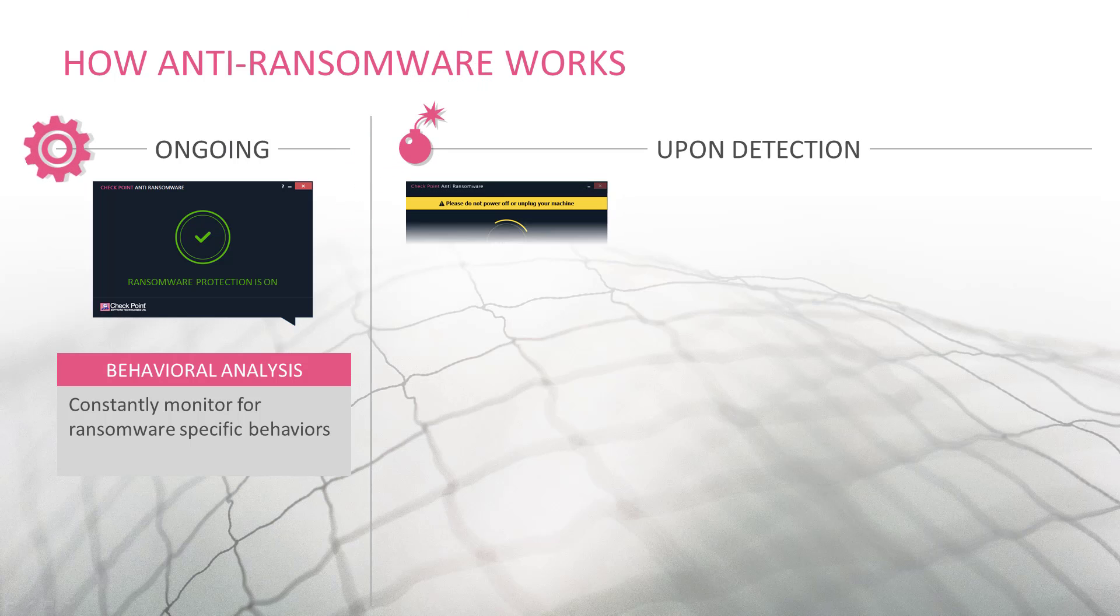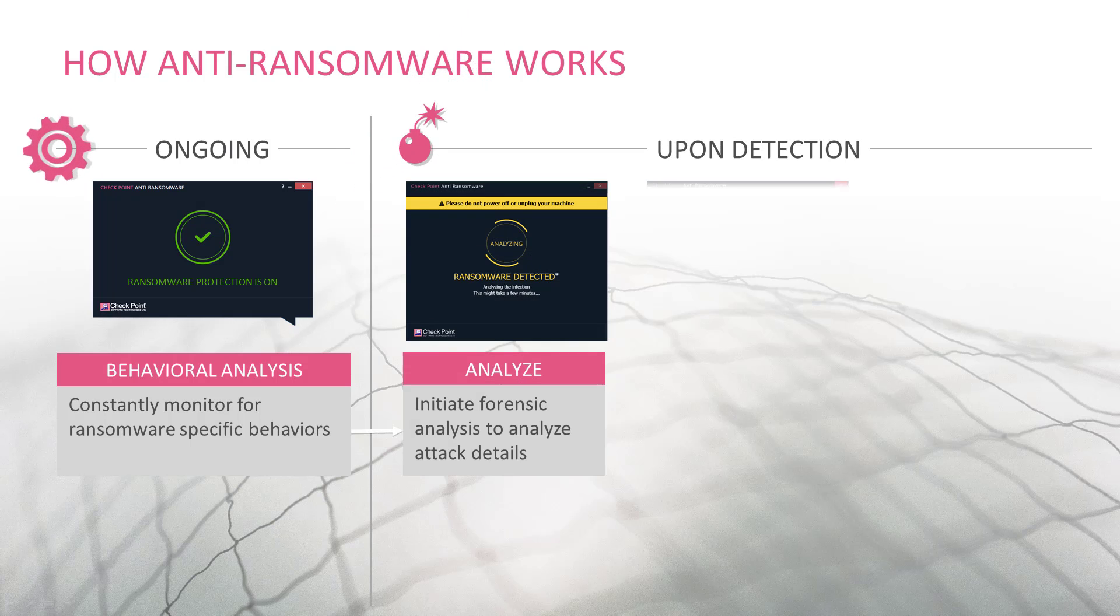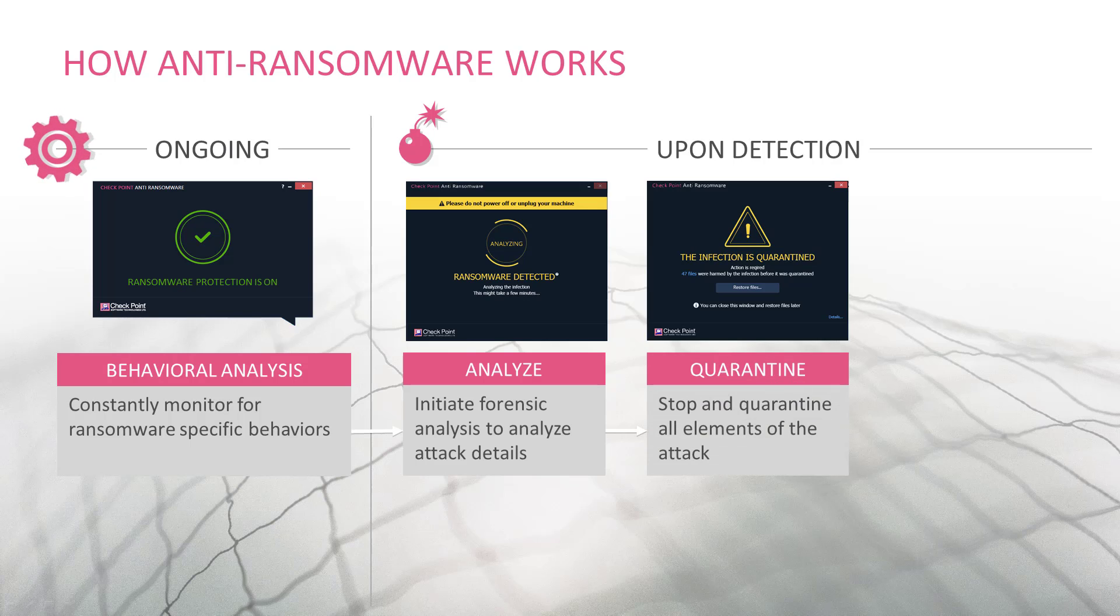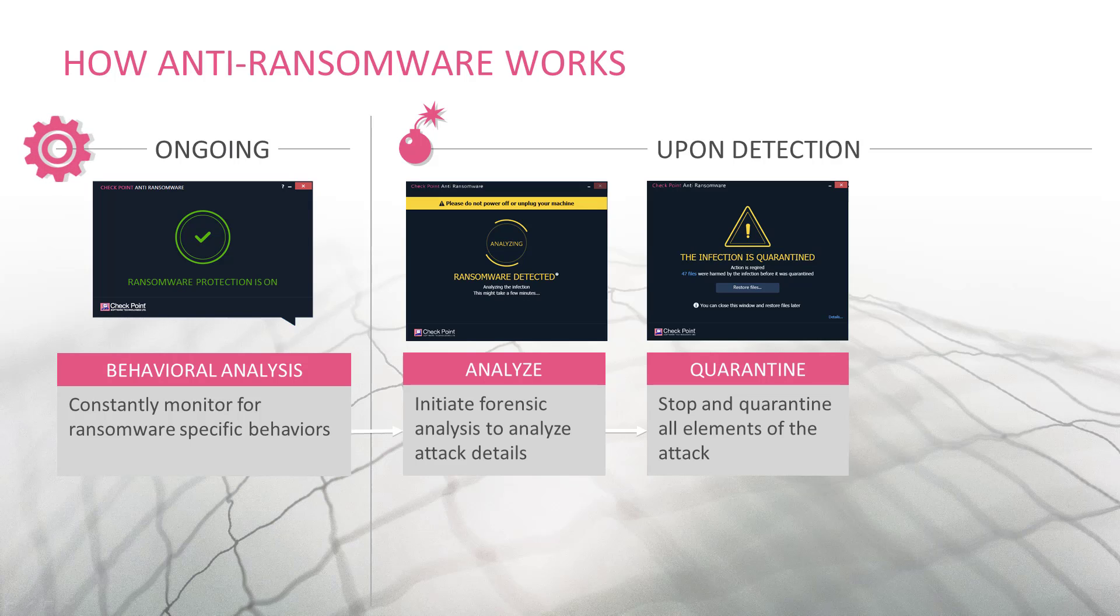Upon detection, Forensics analysis is initiated to determine attack details. Based on these details, the ransomware is quarantined along with all affected elements in the system.